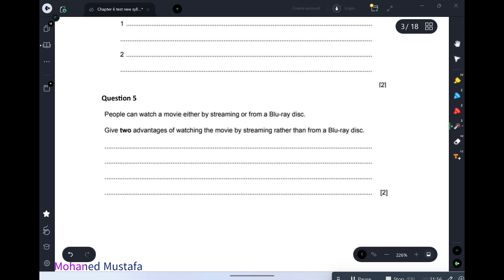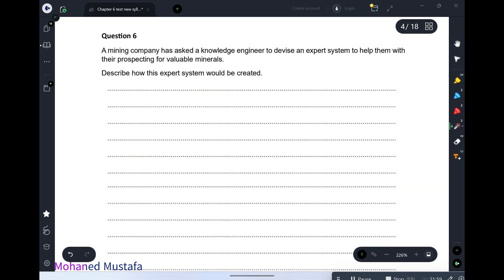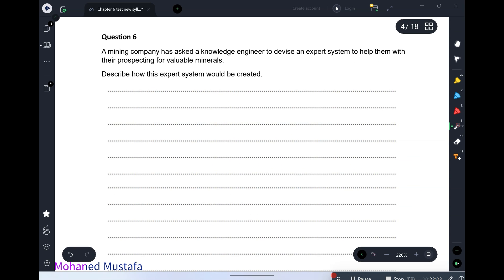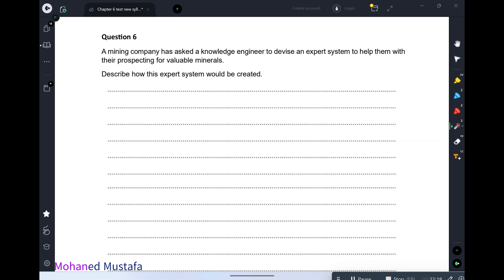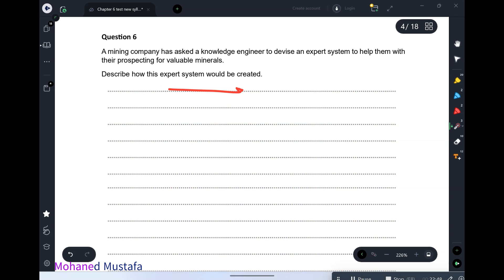Question number 6: a mining company has asked a knowledge engineer to devise an expert system to help them with prospecting in mining. Describe how the expert system would be created. Whenever we create AI systems that simulate human intelligent responses, we need to mention the parts of the expert system. The first part is the knowledge base — knowledge will be collected from experts to create it.